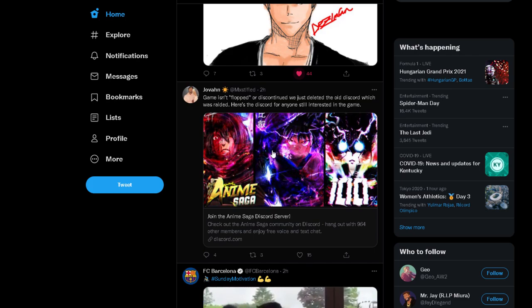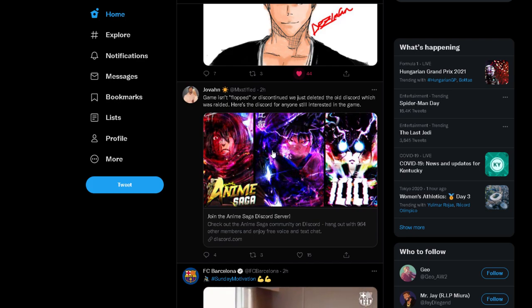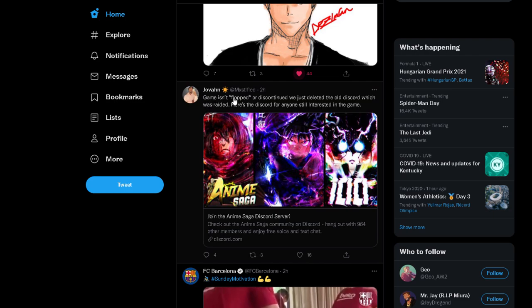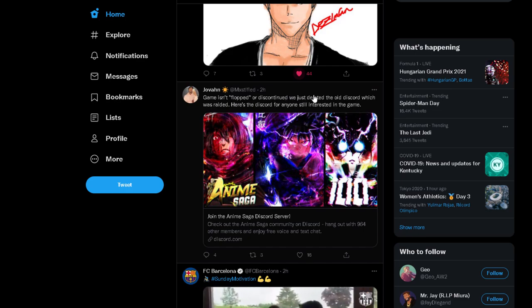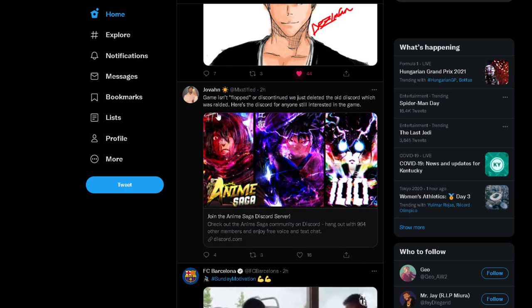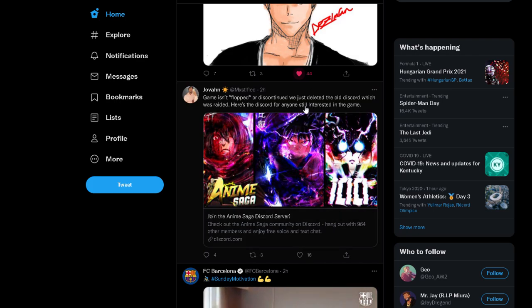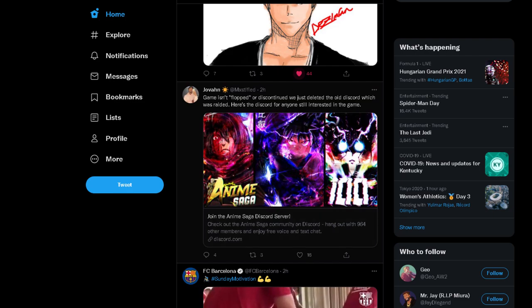But here's the thing - I think he's one of the owners or creators. He said the game did not flop or get discontinued. They just deleted the old Discord which was raided. Here's the Discord for anyone who's still interested in the game, so if you're still interested I'll put the Discord link in the description.